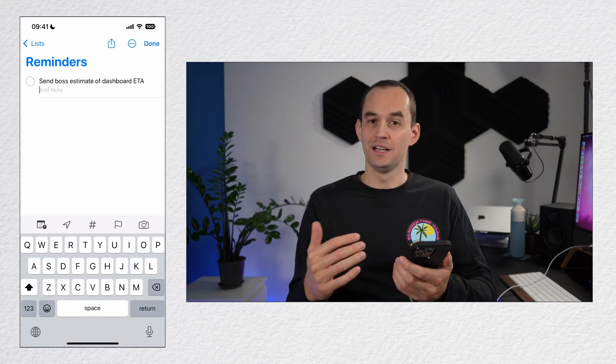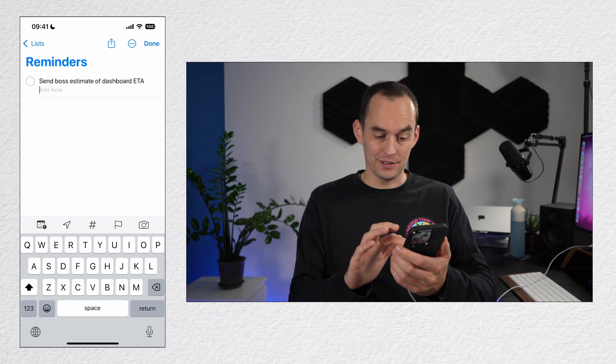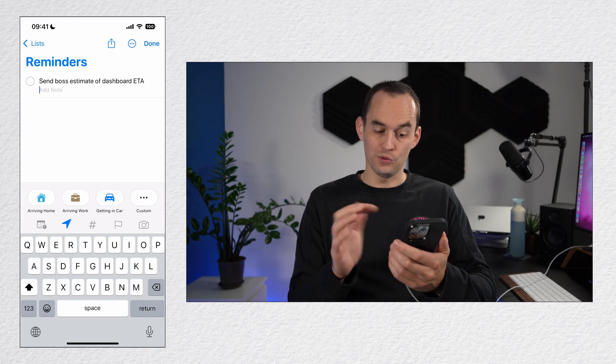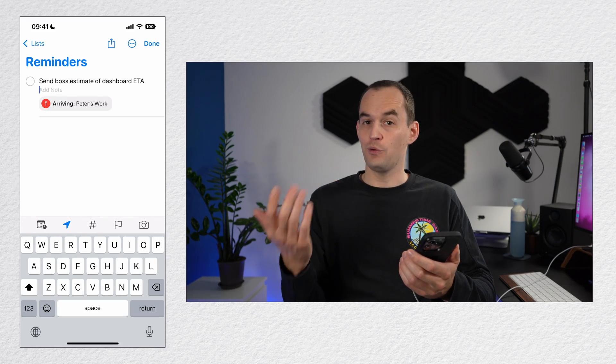Apple's Reminders app can do more than you think. Let's say your boss needs you to do something first thing tomorrow morning. Just set a reminder to notify you when you arrive at work.